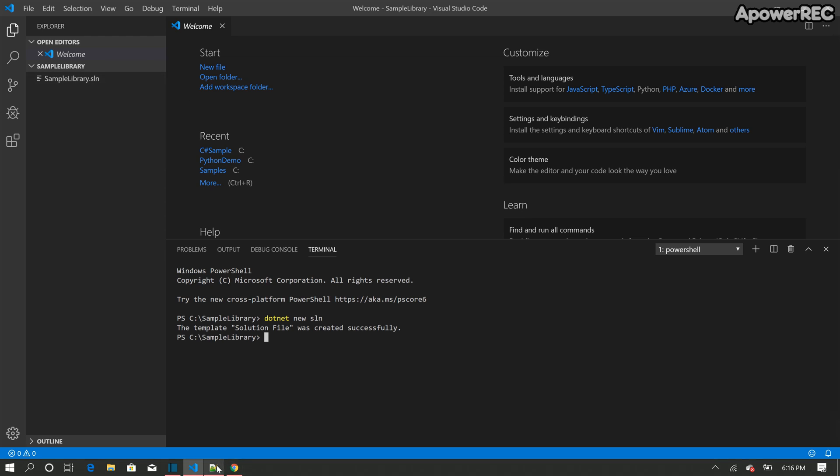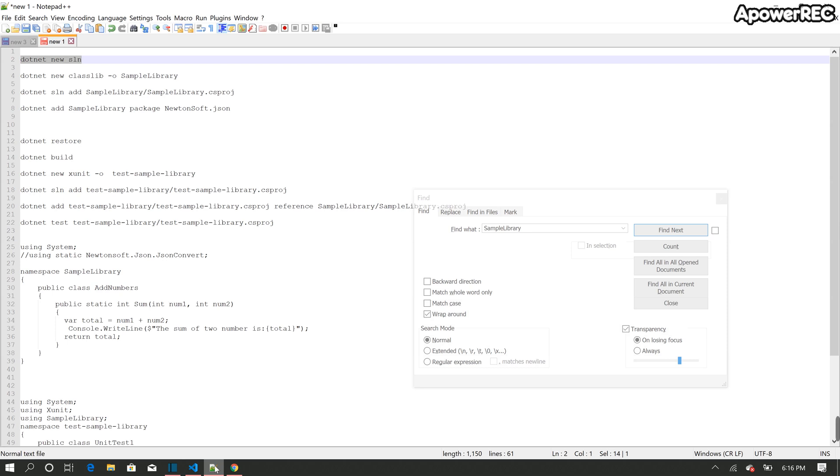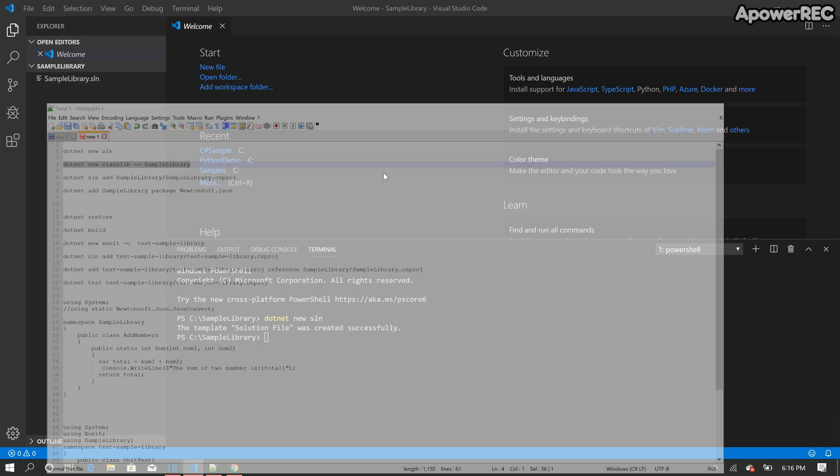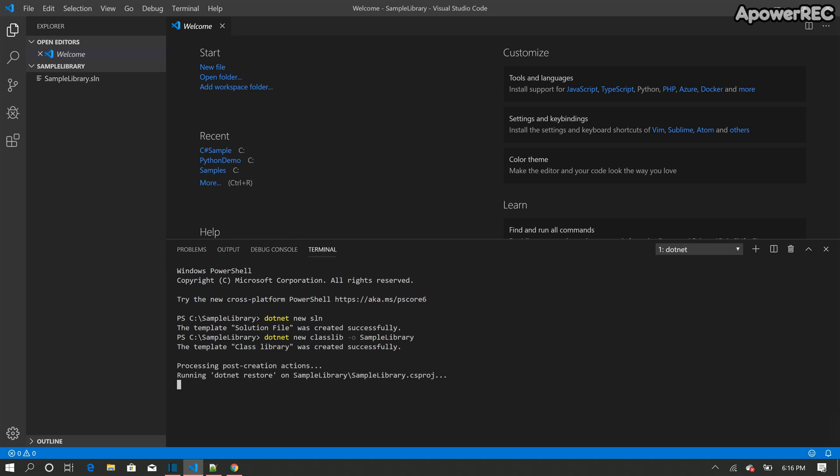So the next thing I'm going to do is I'm going to create a new class library project in this folder. So I'm going to call it sample library. So .NET new class library slash o sample library. So that will create a new project inside this solution.